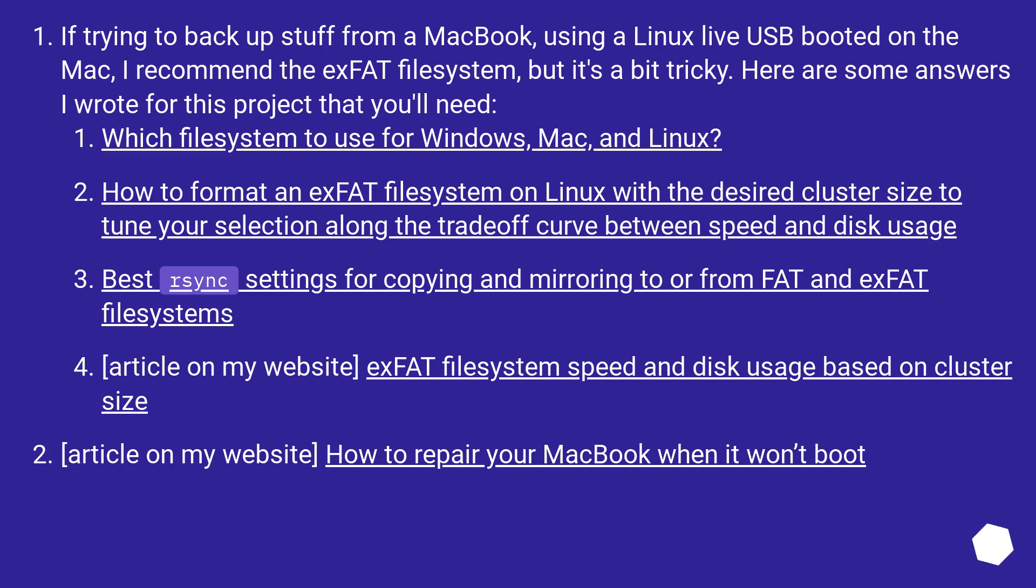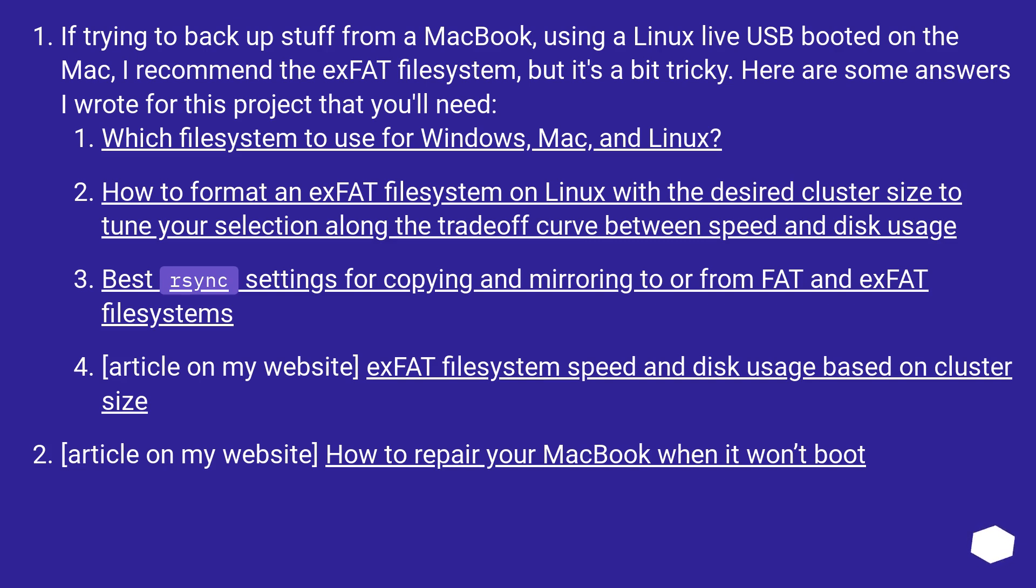See also. If trying to back up stuff from a MacBook using a Linux live USB booted on the Mac, I recommend the exFAT file system, but it's a bit tricky. Here are some answers I wrote for this project that you'll need. Which file system to use for Windows, Mac, and Linux? How to format an exFAT file system on Linux with the desired cluster size to tune your selection along the trade-off curve between speed and disk usage? Faster sync settings for copying and mirroring to or from FAT and exFAT file systems. Article on my website, exFAT file system speed and disk usage based on cluster size. Article on my website, how to repair your MacBook when it won't boot.